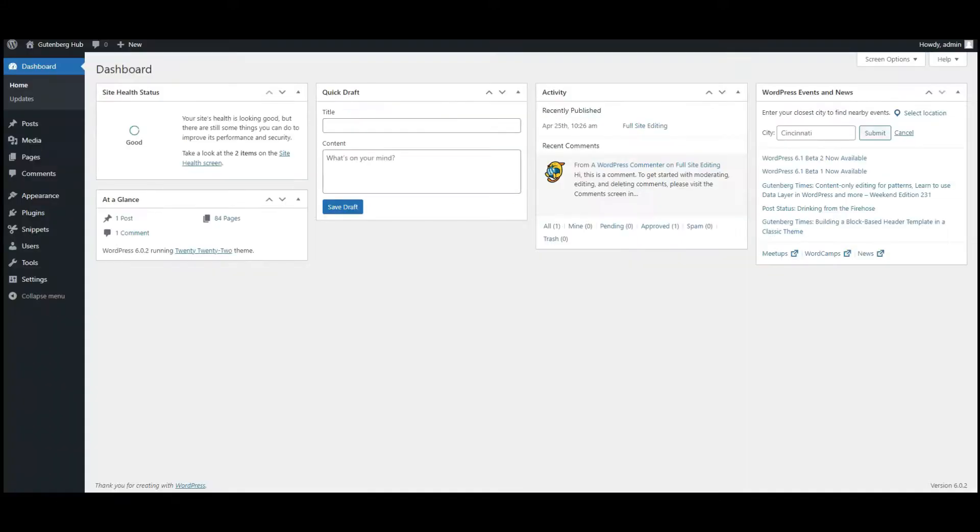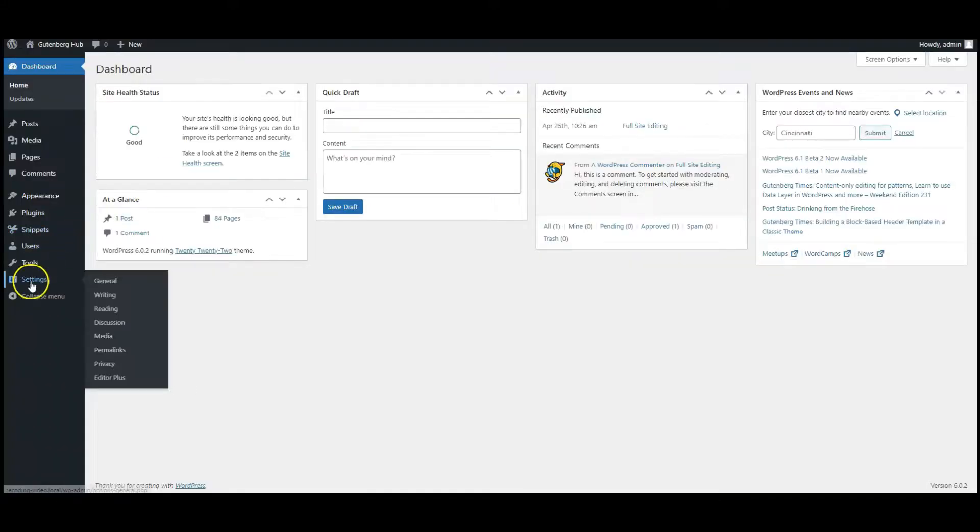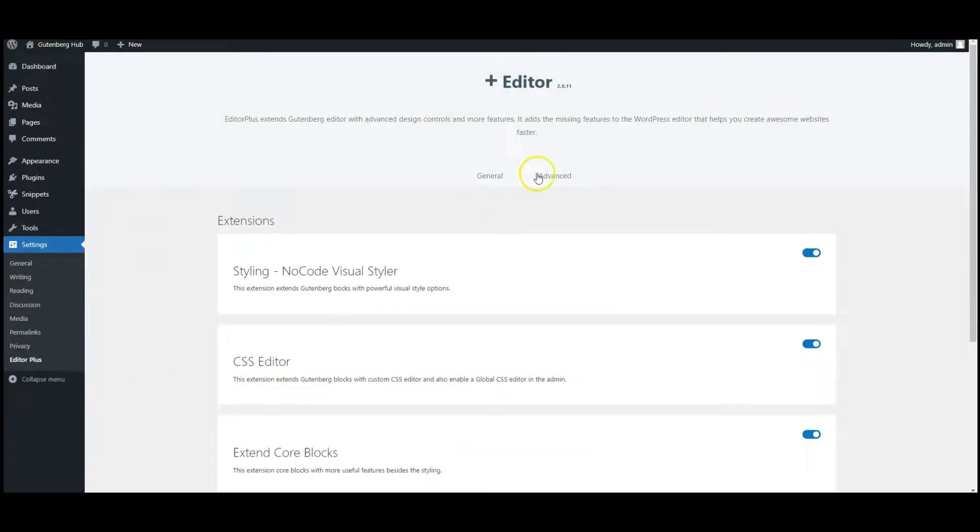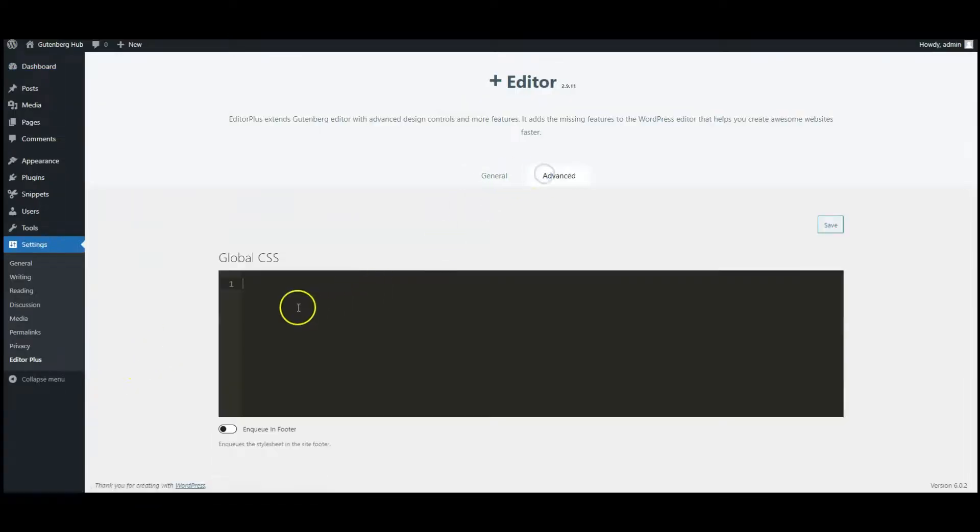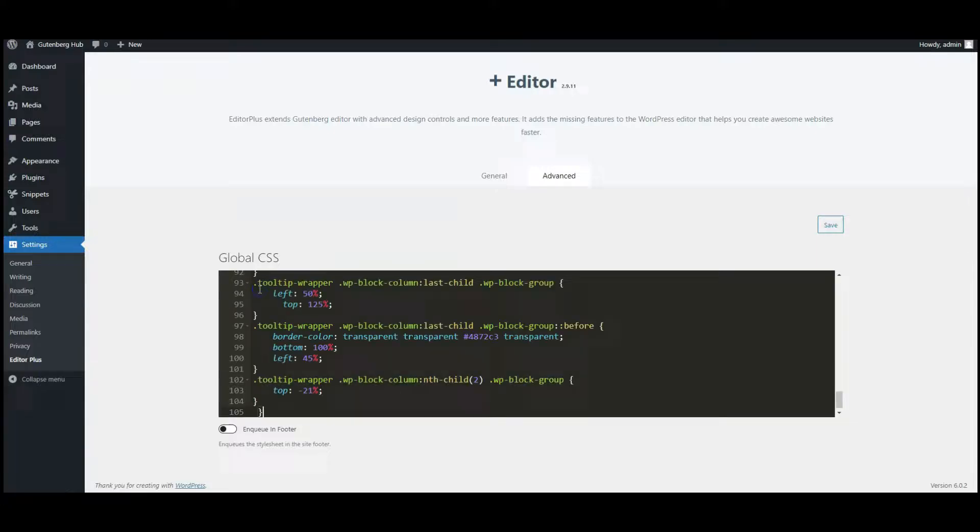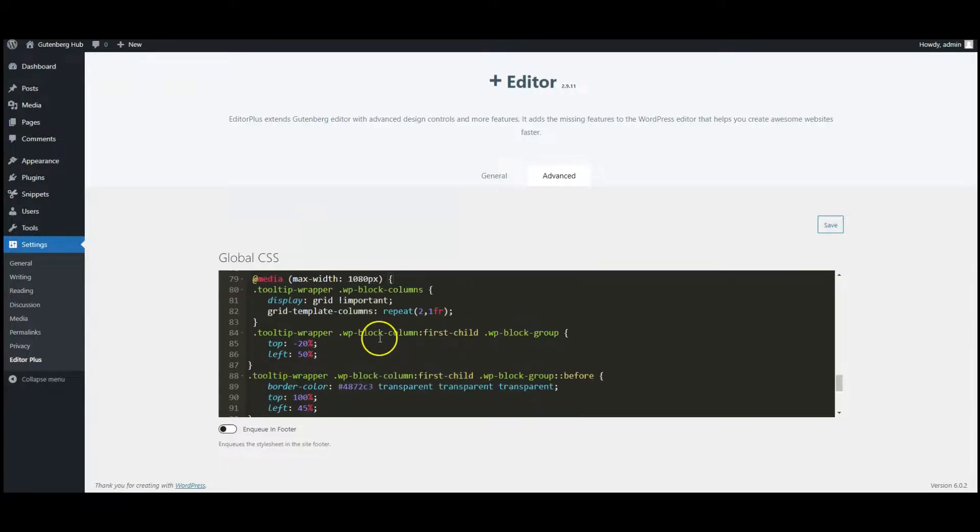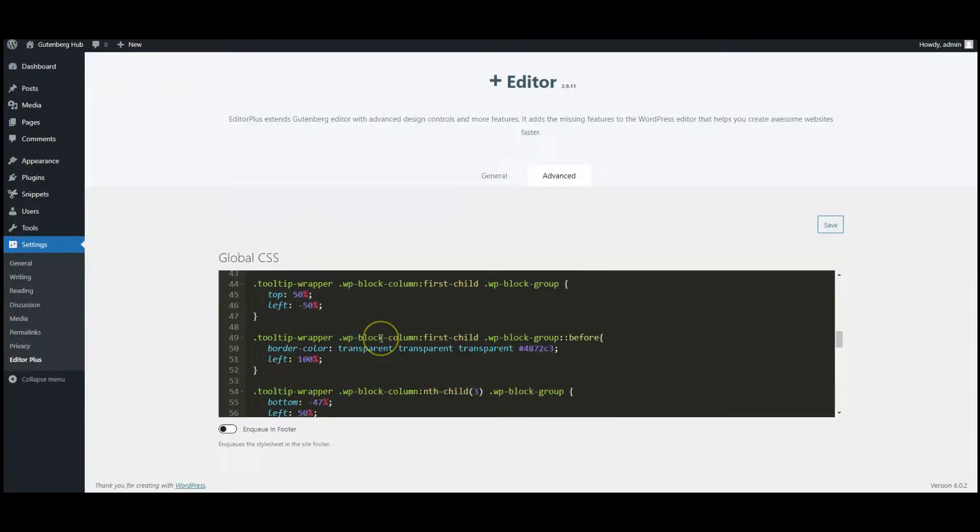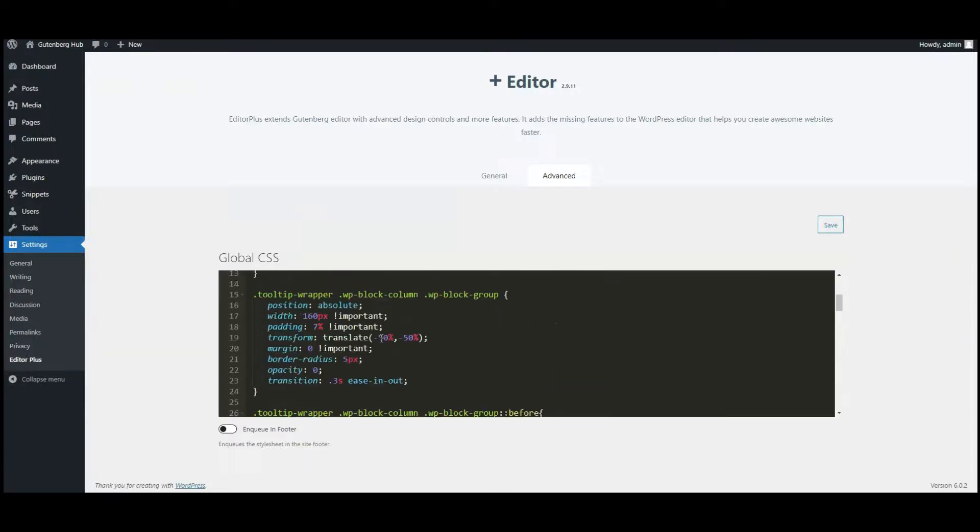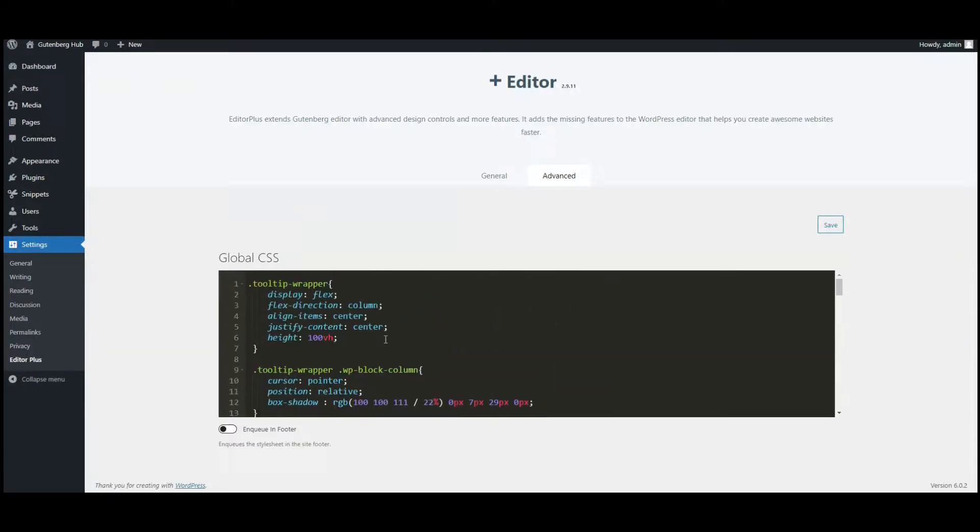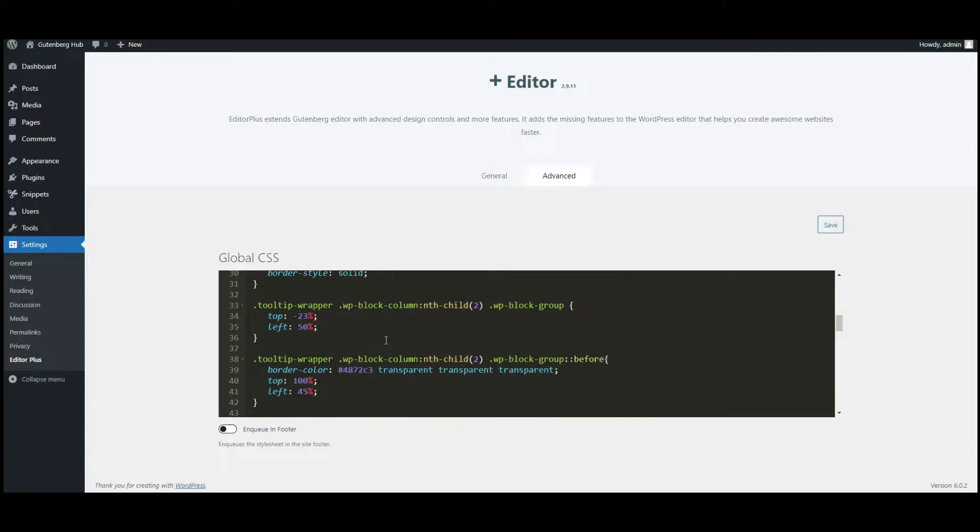Go to dashboard, go to Editor Plus settings. Click on advanced tab and paste the CSS code here. You can find this code in the video description.